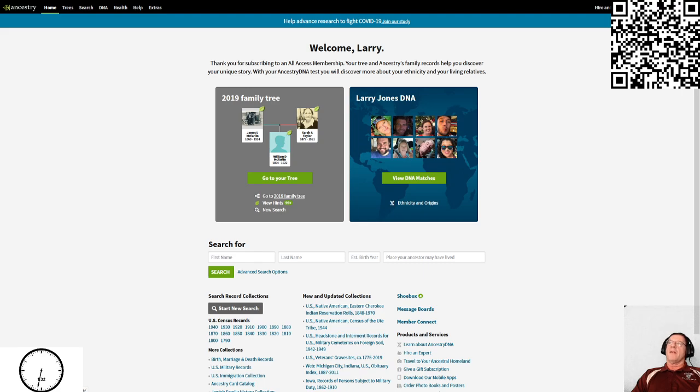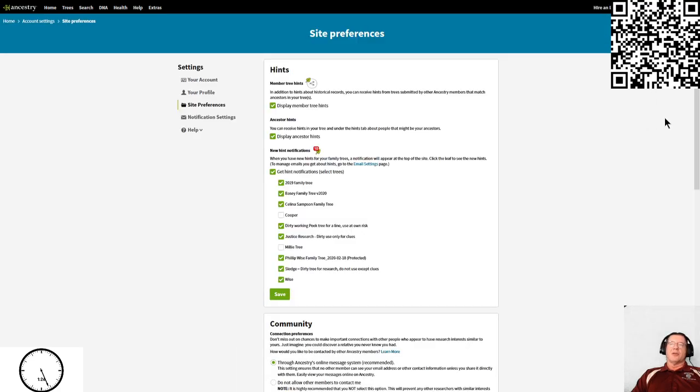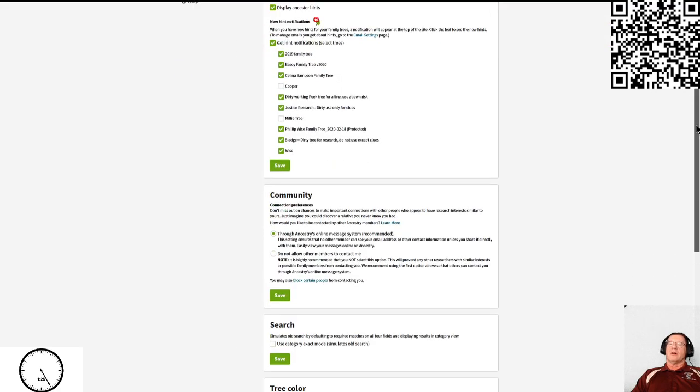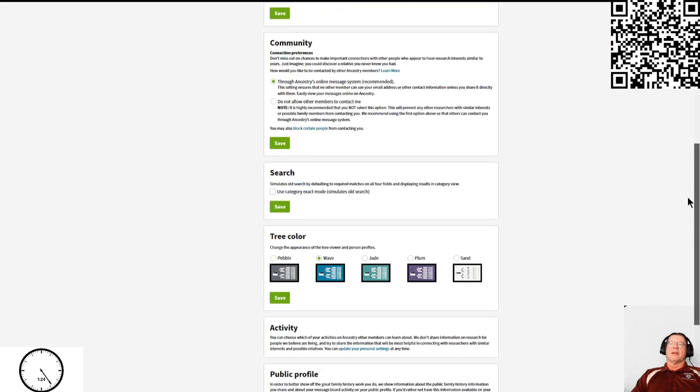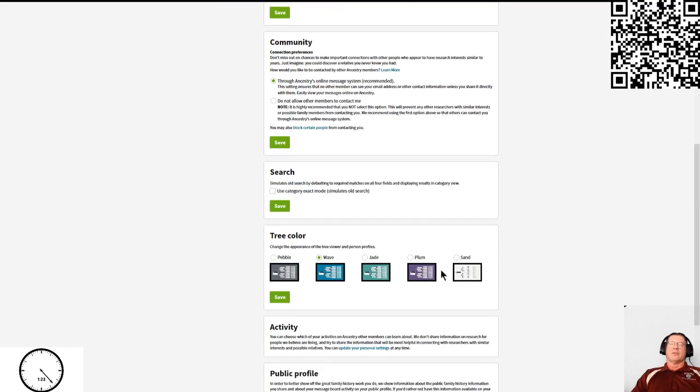Up to the top right will be your name, and if you click on that you get this drop down box. The one that says site preferences will let you set the tree background along with many other things. Right here is the tree color, and you can see it says wave, which is blue.